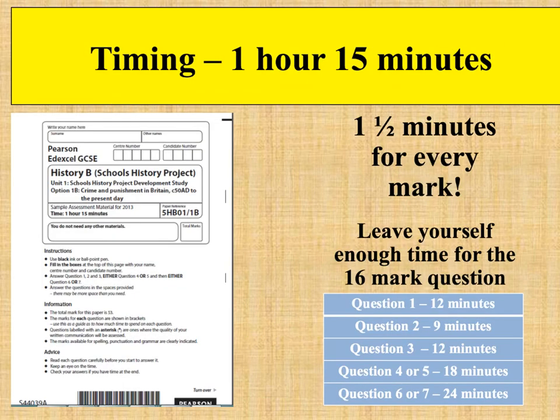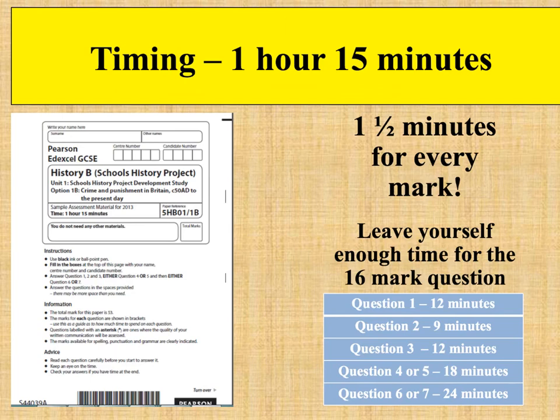Final advice is around timing. You've got one and a half minutes for every mark. Leave yourself enough time, particularly for the 16-mark question. Question 1: 12 minutes. Question 2: 9 minutes. Question 3: 12 minutes. Question 4 or 5 (the 12-mark essay): 18 minutes. Question 6 or 7: about 24-25 minutes. Don't worry if you don't feel like you're filling all the space in your exam booklet — they do that deliberately to make sure there's always enough space. Make sure you're timing yourself properly.